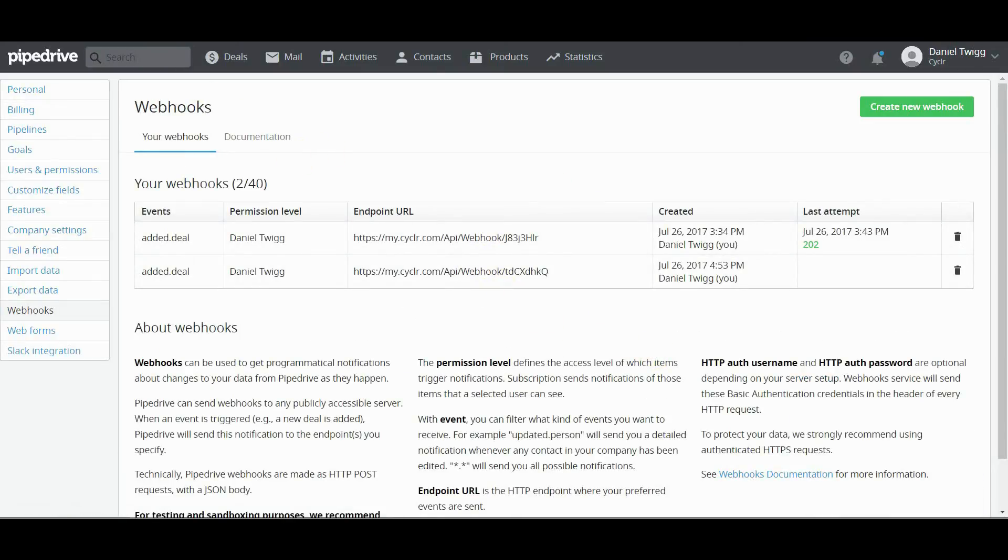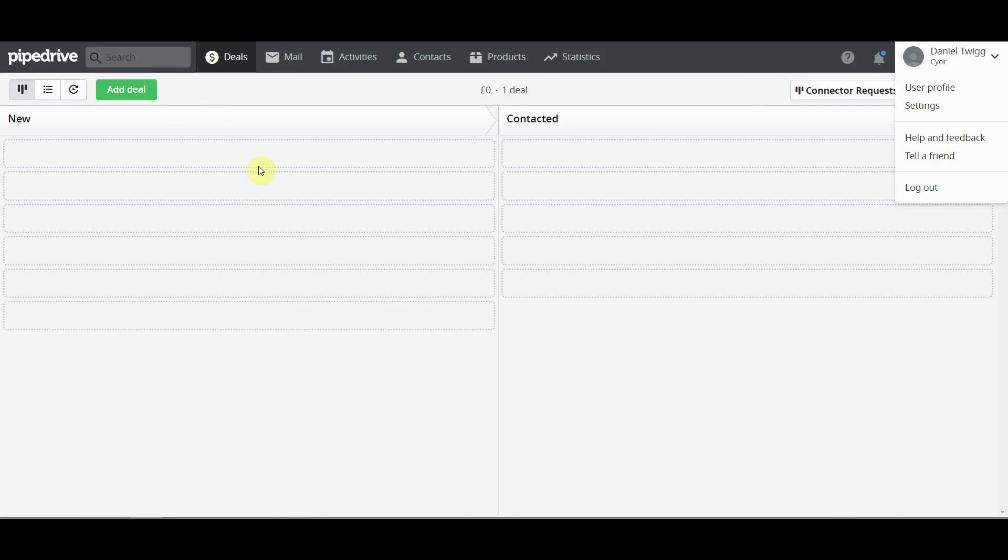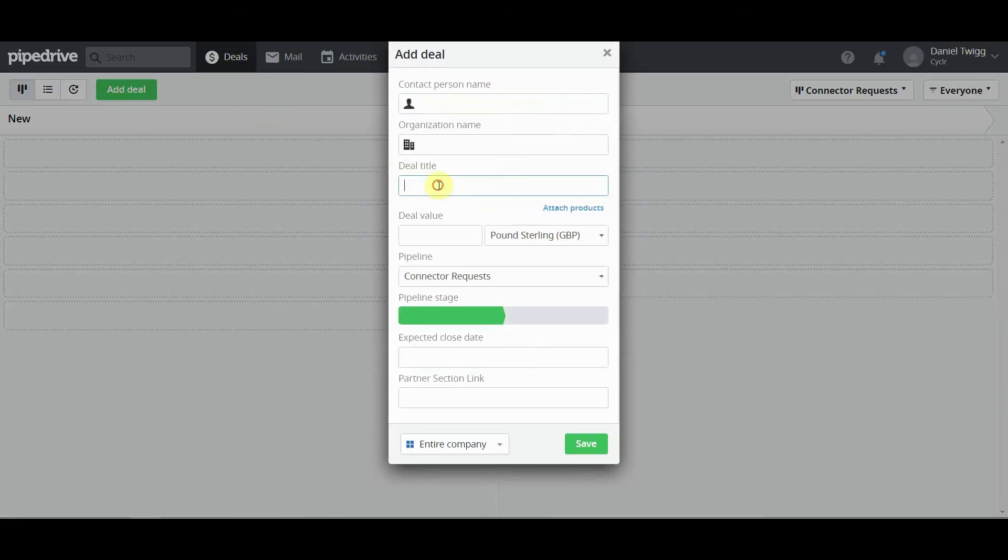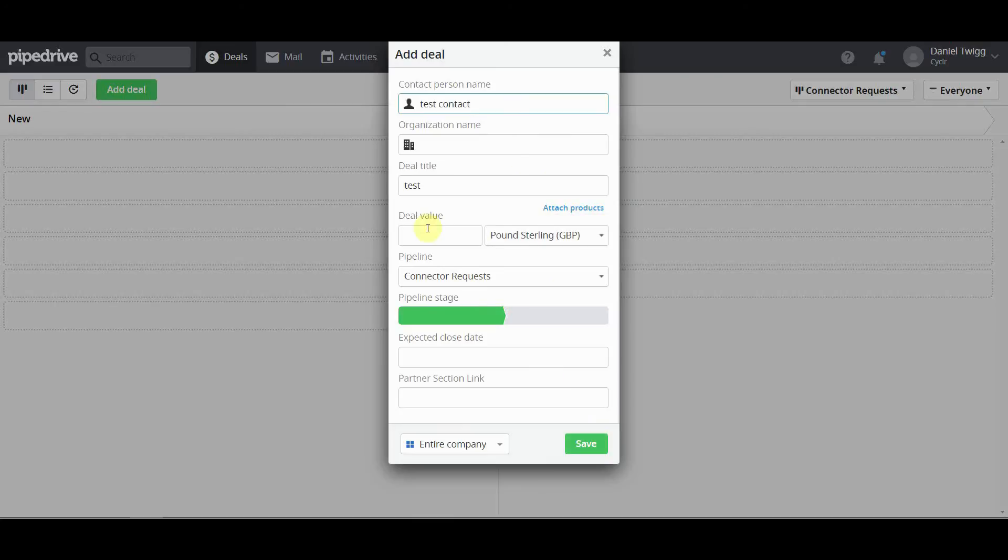So now what we want to do is Cycler can actually dynamically find the fields so you can map it to other steps. You can see where it says waiting for generic webhook here. What you want to do is leave that up, open your Pipedrive again into a pipeline and add a deal. All it's going to be is a test deal. It doesn't really matter what it is. But what we're doing is we're triggering the webhook to pull in the fields. Once this is done once you don't need to do it again.